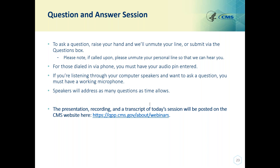Our next question: if the patient says they don't smoke, do you have to ask about smokeless tobacco? The measure is tobacco screening to assess all tobacco use. The intent of the measure is to determine if the patient was screened for tobacco use. As long as the clinician has documented a status for any type of tobacco — non-smoker, smokes, or uses smokeless tobacco — that meets the performance requirement for the screening component of the numerator.